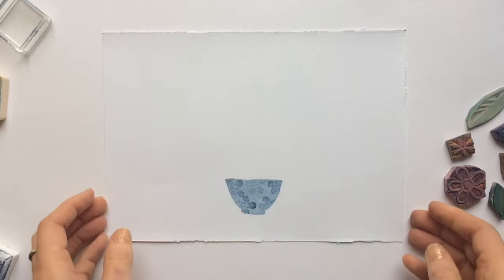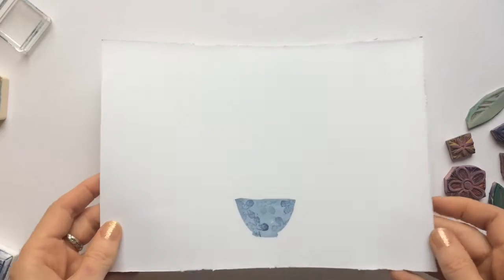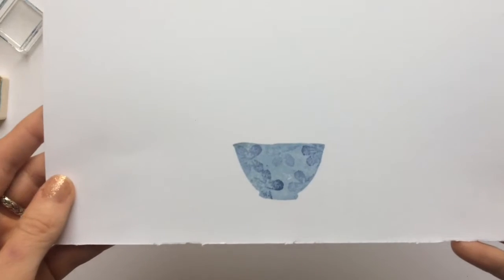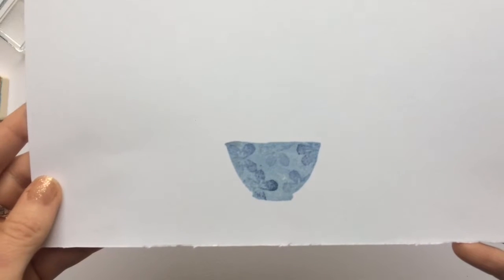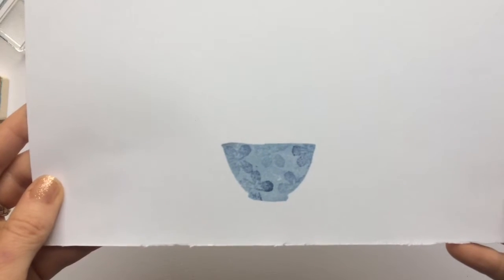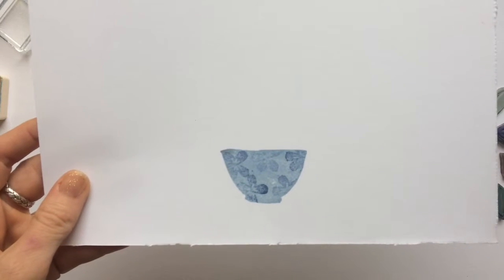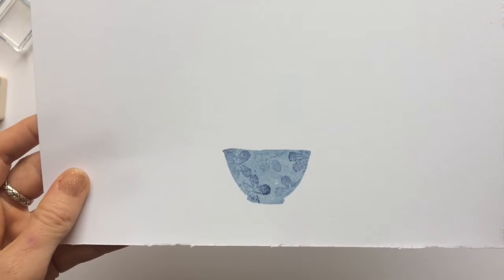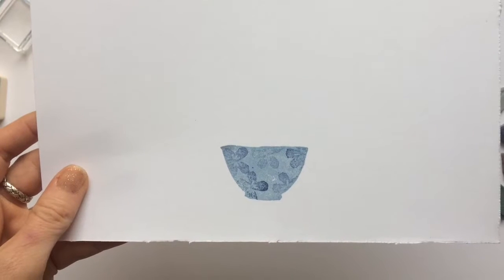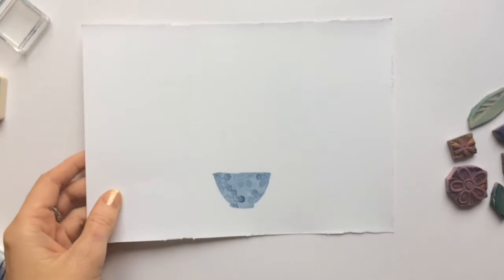That's the stenciling part finished. I've got my design and you can see the detail on there that adds a bit of depth and makes it just look a little bit more detailed.